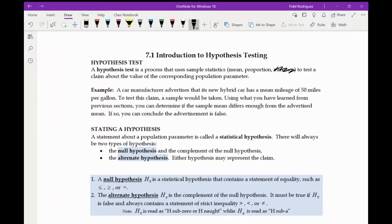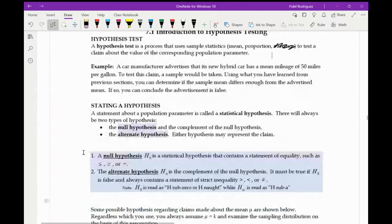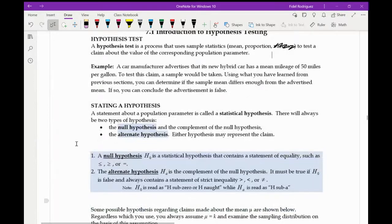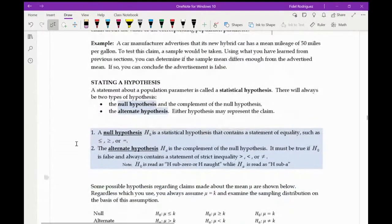So the first thing we have is something called a hypothesis — a statement about a population parameter is called a statistical hypothesis. There are always two types of hypothesis: the first one is called the null hypothesis, and the second one is the complement, called the alternate hypothesis.